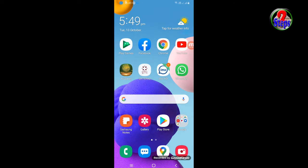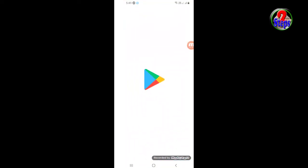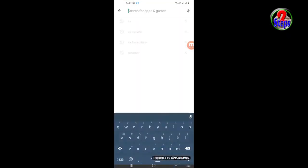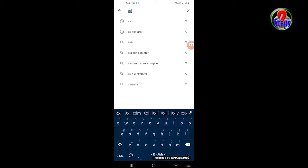Go to Google Play, then search in the search box. Type CX File Explorer.